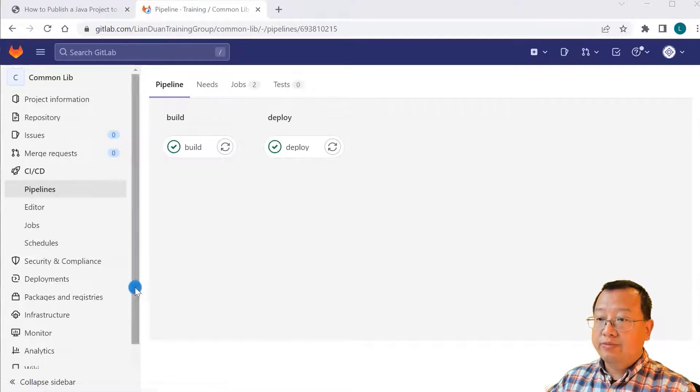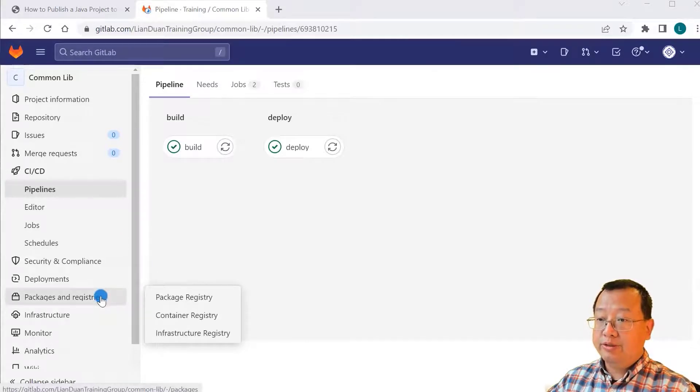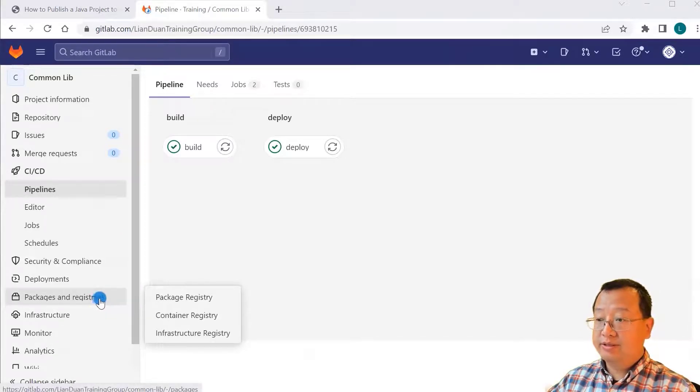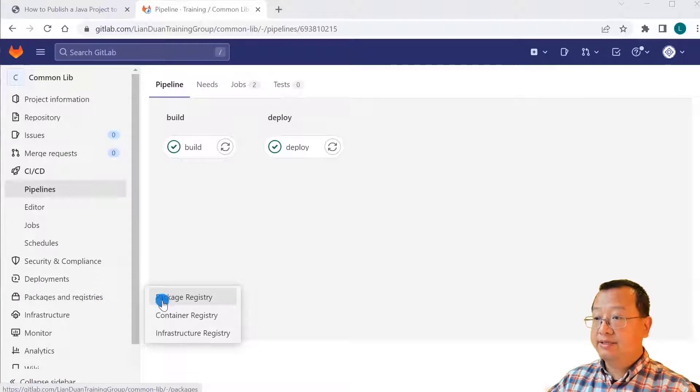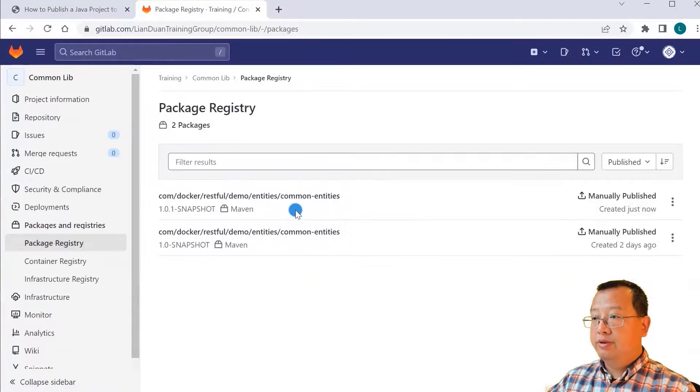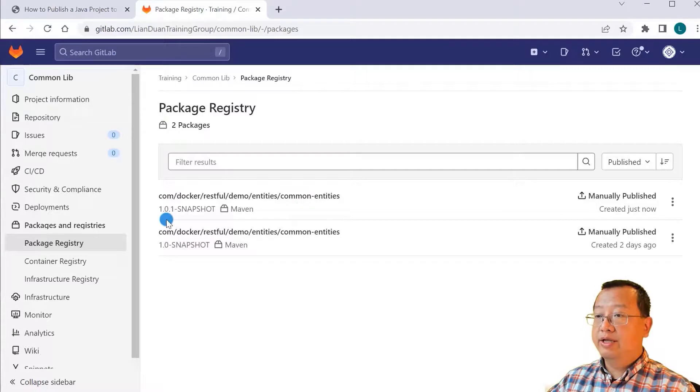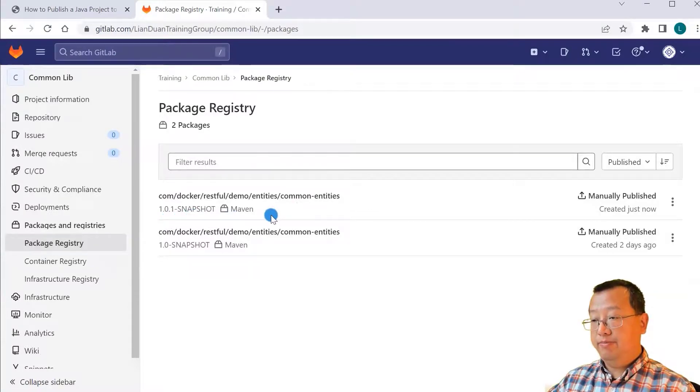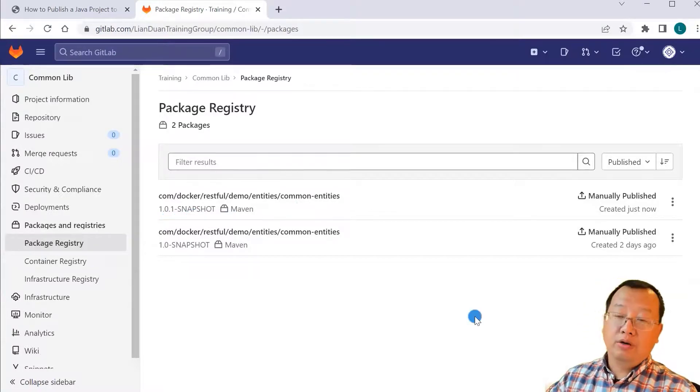Let's check the repository. Go to the packages and registries, select package registry. Common entities 1.0.1 snapshot jar file is published.